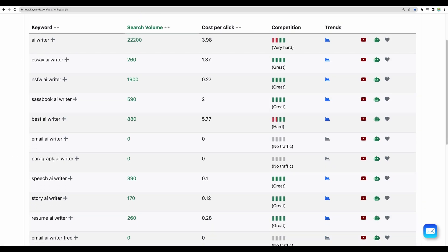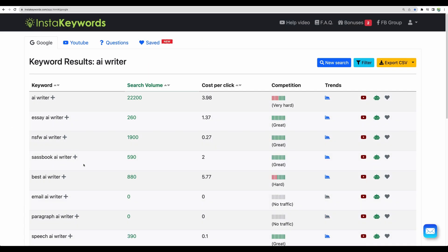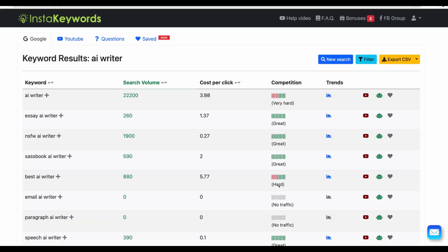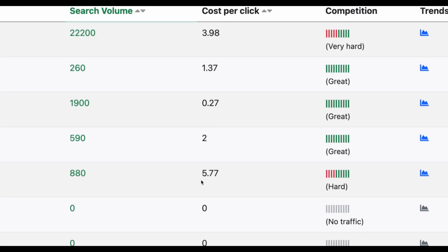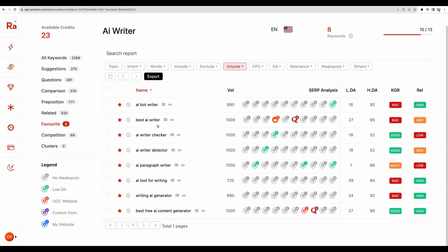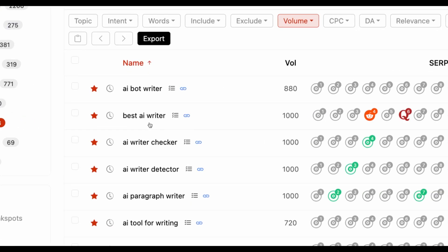Looking in another tool called insta keyword here search volume is close to 1,000, competition is hard and cost per click a bit higher but similar and rank atom another keyword research tool which is available on lifetime deal. By the way I will leave all the links to the tools mentioned in the description as well shows search volume as 1,000 for best AI writer.